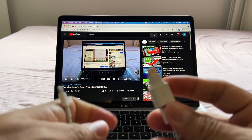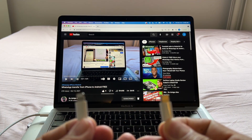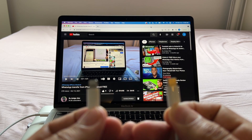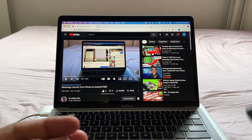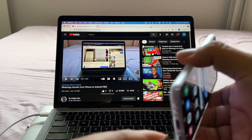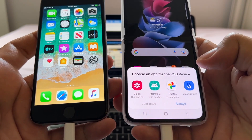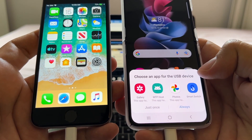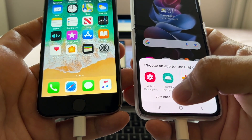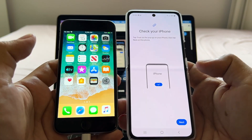I recommend using a cable that's already set up — Lightning port to USB-C — which you can buy on Amazon for about 10 bucks. Let's connect the iPhone first, then connect the Samsung. Immediately you'll get a pop-up that says 'Choose an app for the USB device,' so we're going to select Smart Switch, then select 'Just Once' and 'Trust This Computer,' then tap Next.